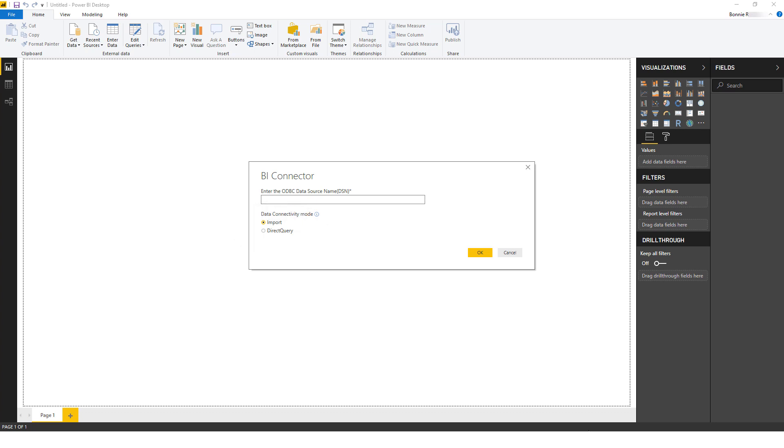If your OBIEE queries are reasonably fast, and you are looking to avoid importing a large volume of OBIEE data into Power BI, you should use the Direct Query approach. This is also the most efficient approach for visualizing OBIEE subject areas. Please refer to our tutorial on this option.